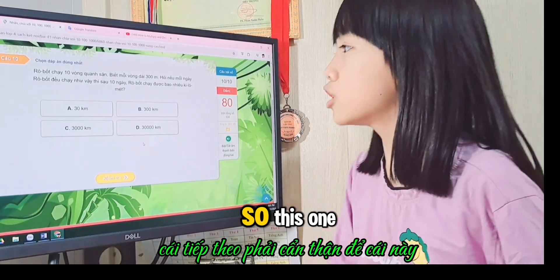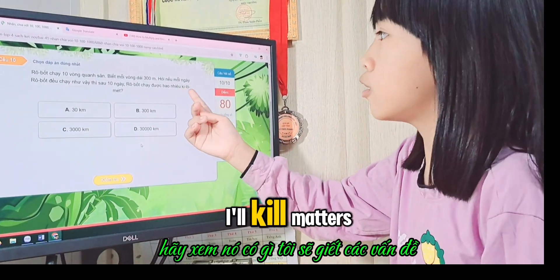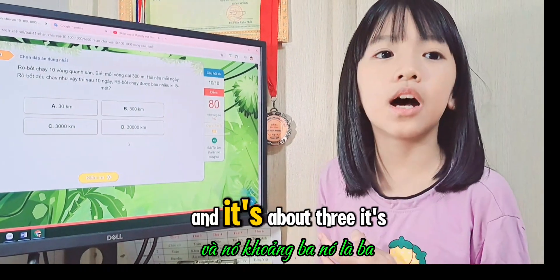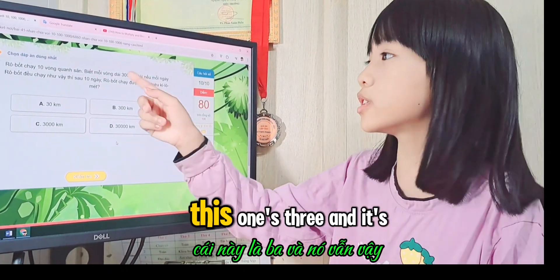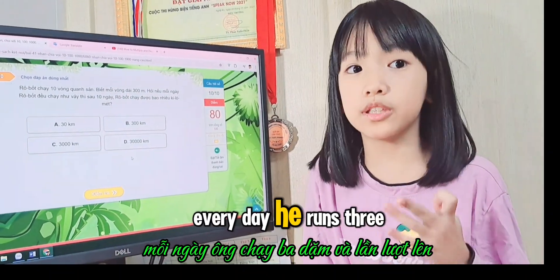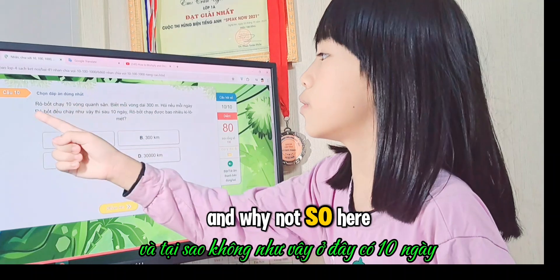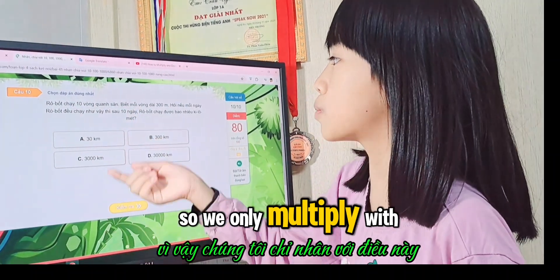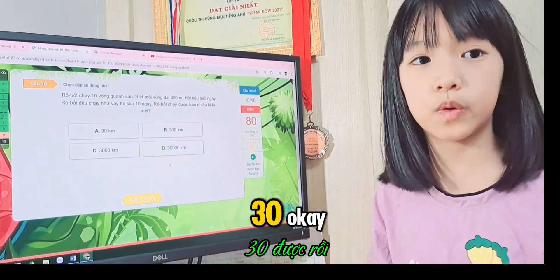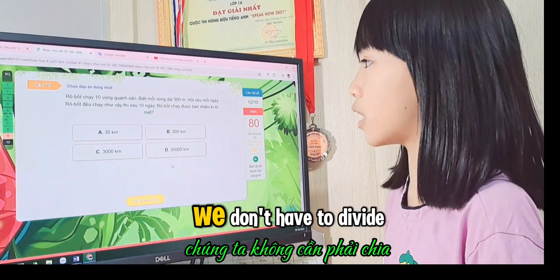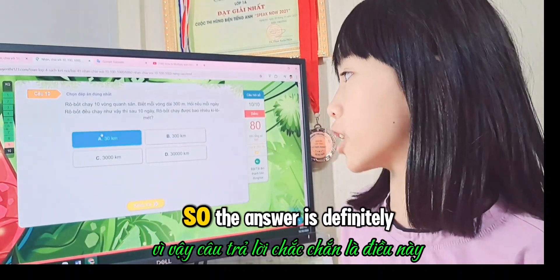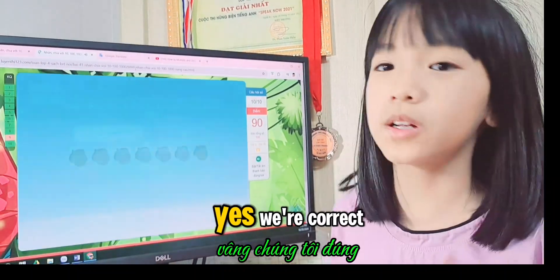Be careful with units! For the next problem, we need to change kilometres to metres first. Each day Robot runs 3 kilometres in 10 laps, so one lap is 0.3 km. With 10 days, we multiply: 3 × 10 = 30. We don't need to divide, so the answer is 30 kilometres. That's correct — well done!